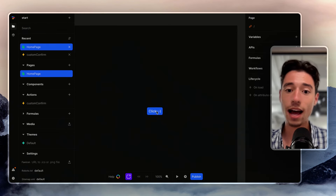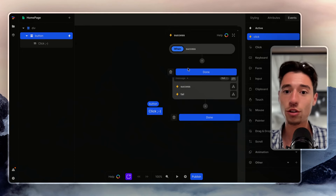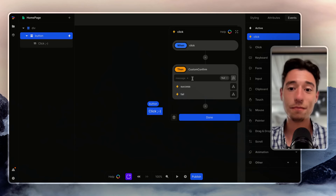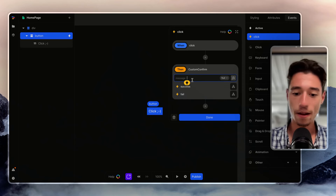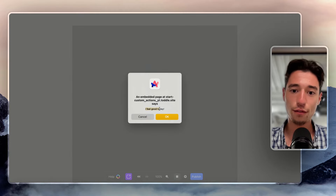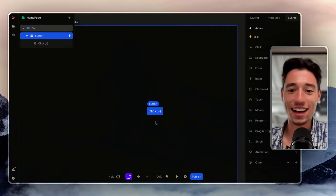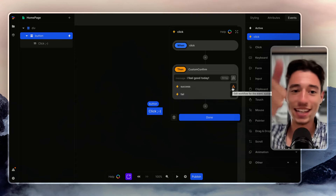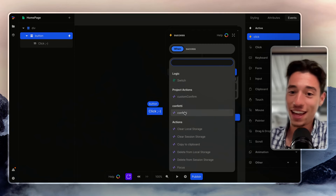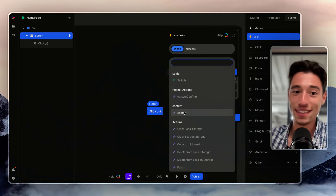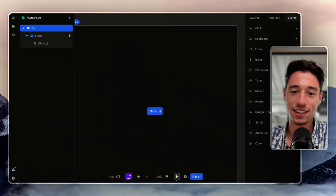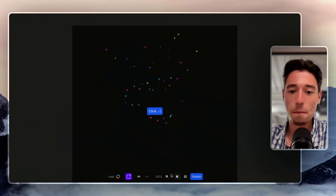If I go to the button, you can see this has turned into a full no-code module with success and fail outputs where I can run modular logic. I set a custom message: 'I feel good today.' When I click on this, the confirm dialog says 'I feel good today.' I click confirm — confetti! That's how success output works.